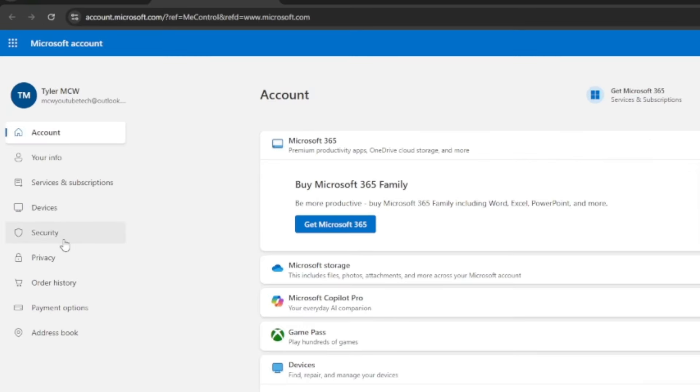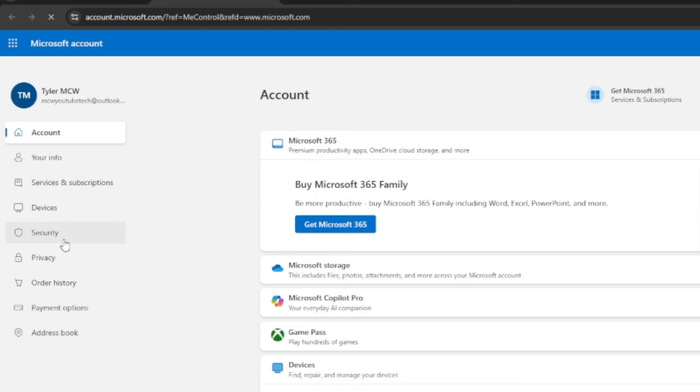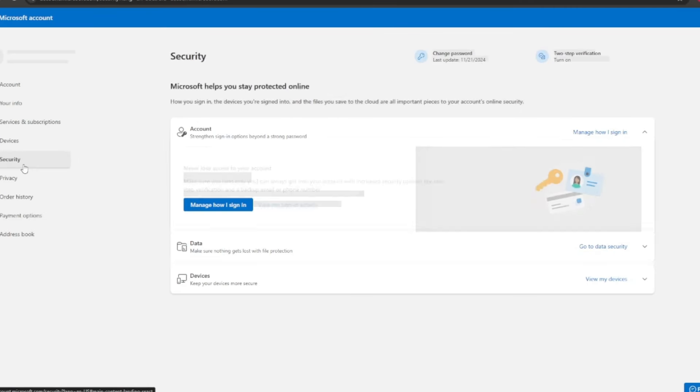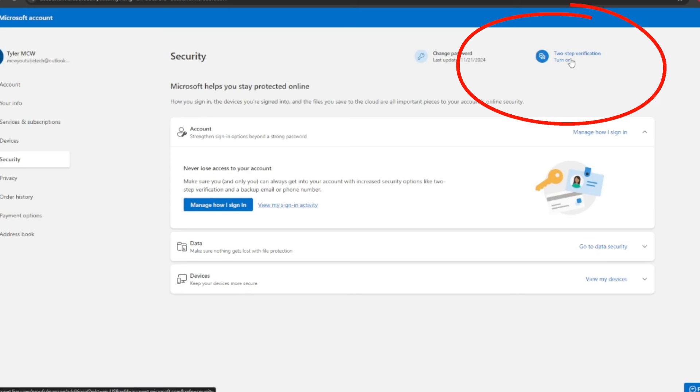From this section we're going to do two things. One, we're going to make sure that two-step verification is on. If it's not, if it says turned off or turn on like mine says, you would turn it on. Again this is just an example account that I made for this video, I'm going to kill it afterwards.